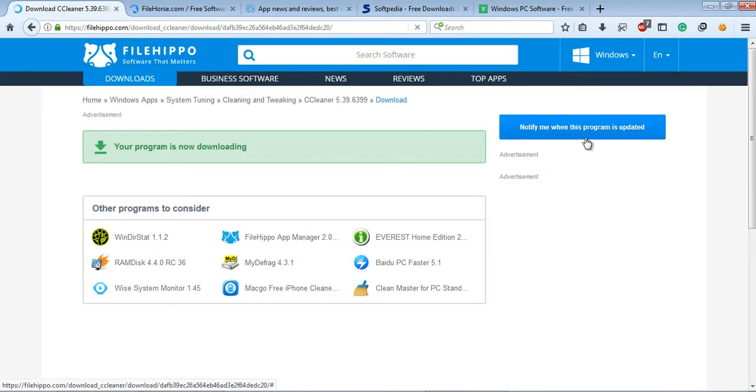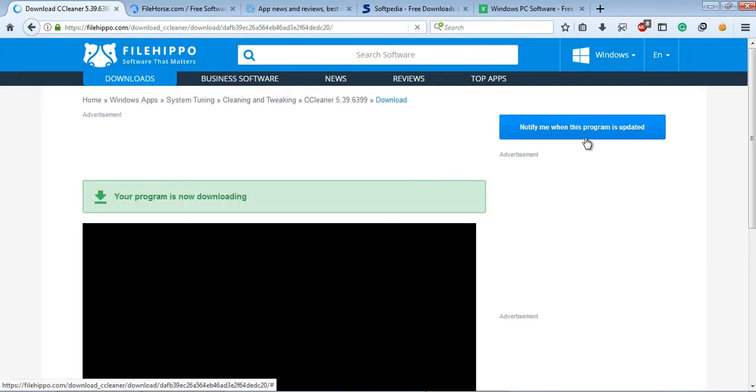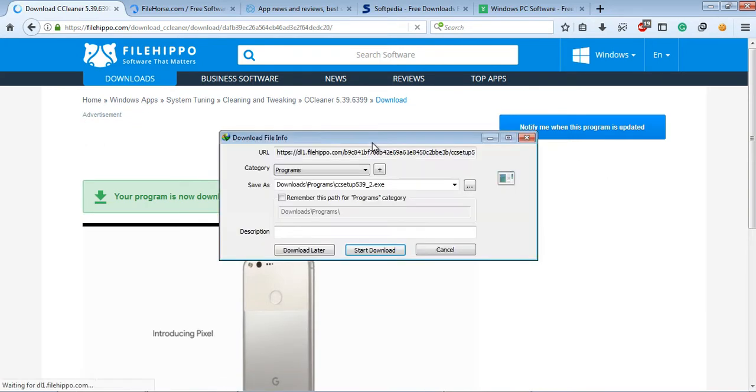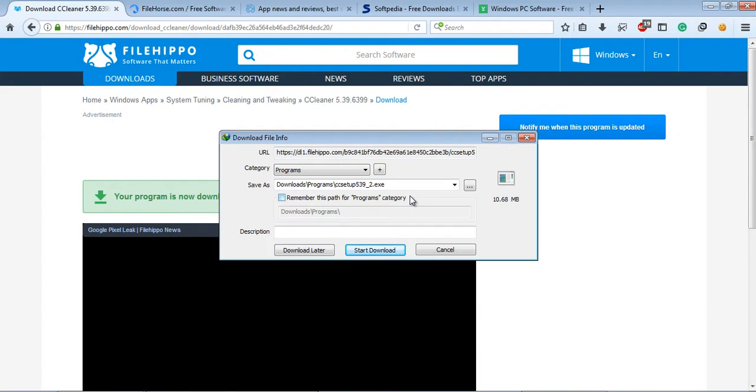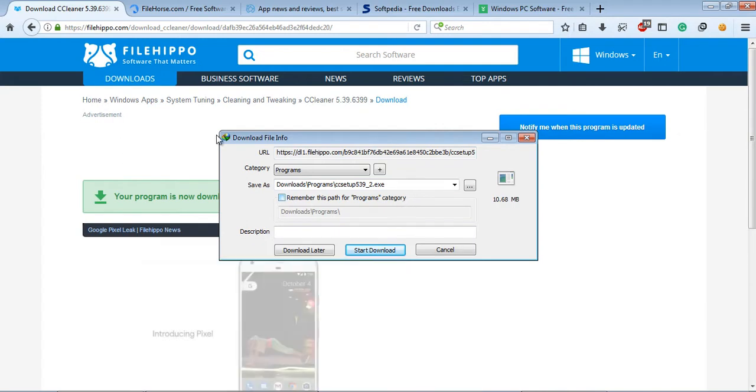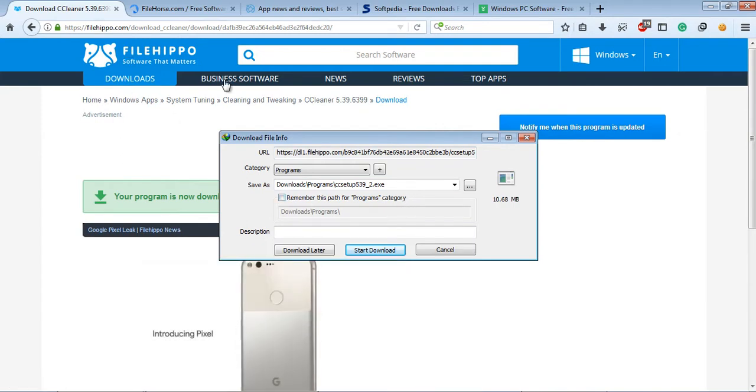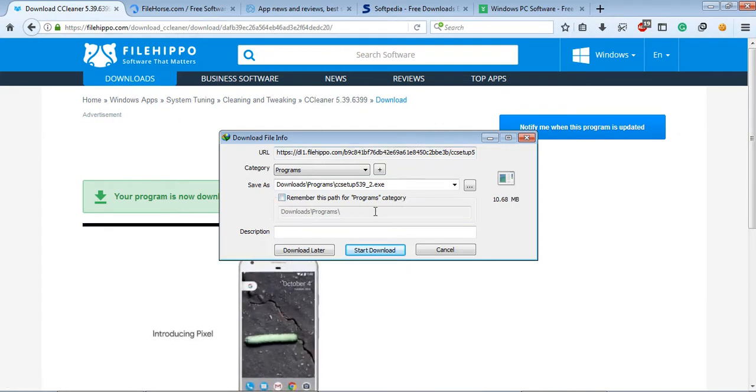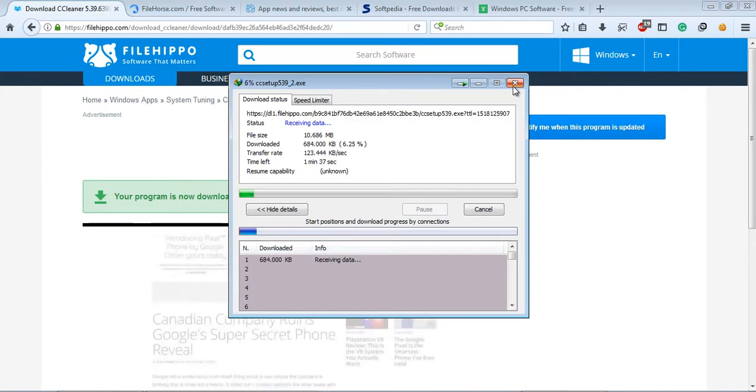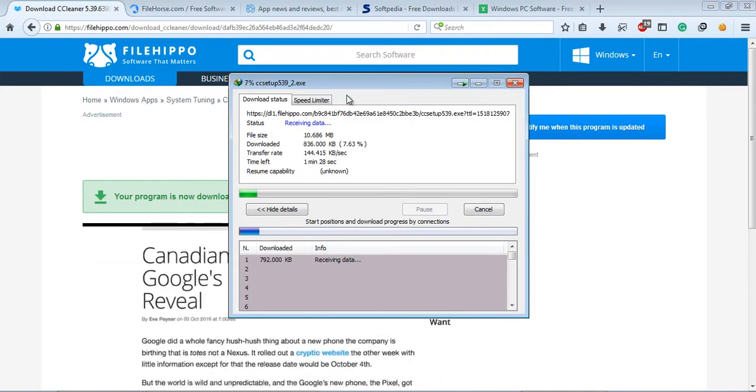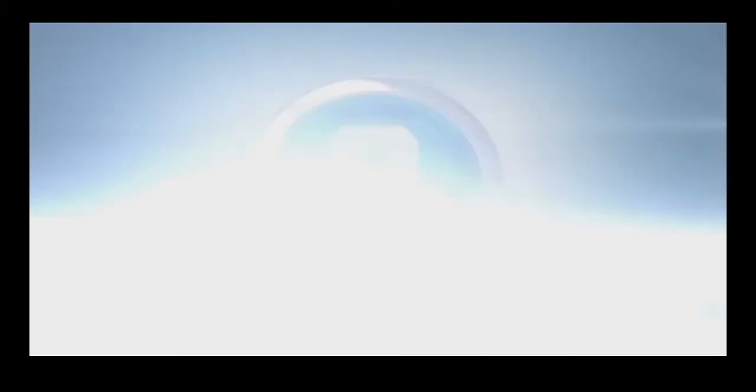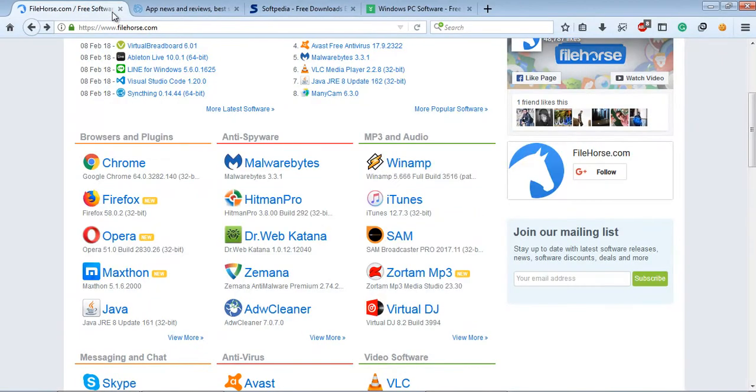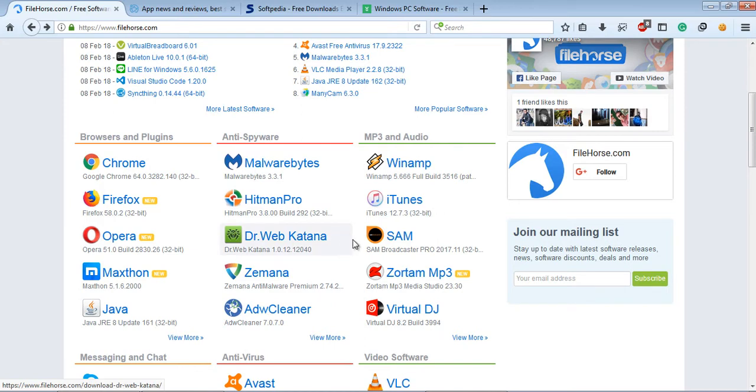You will also see older versions of that software, and you can download the latest version. Simply click on it and the software will automatically start downloading. I just clicked on CCleaner and it started downloading. Just click on Start Download and it's downloading. So FileHippo is the easiest way to download.